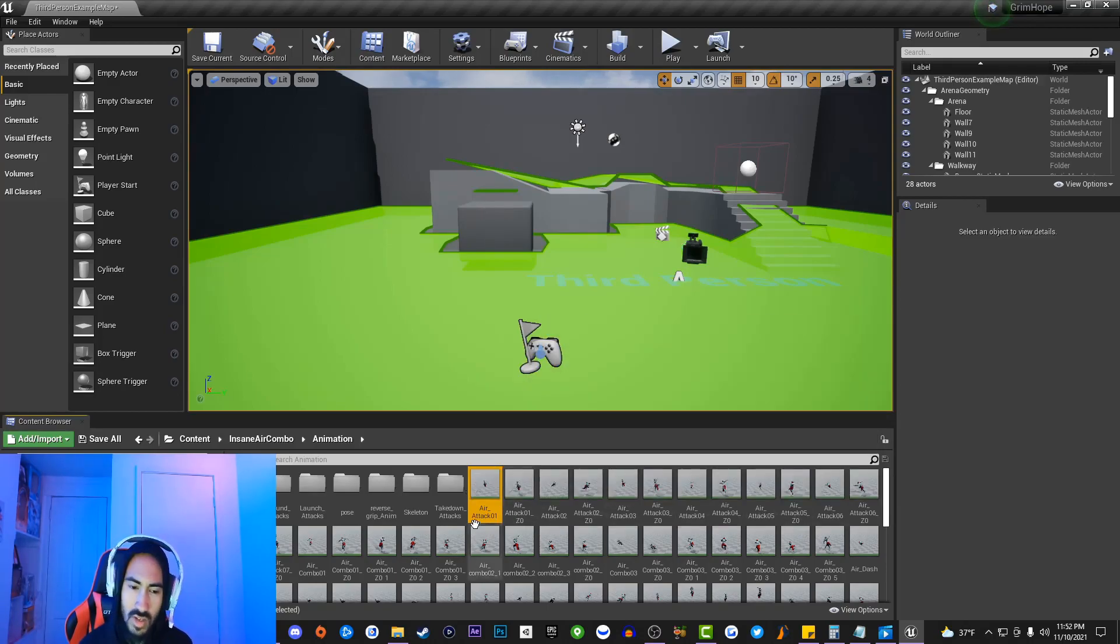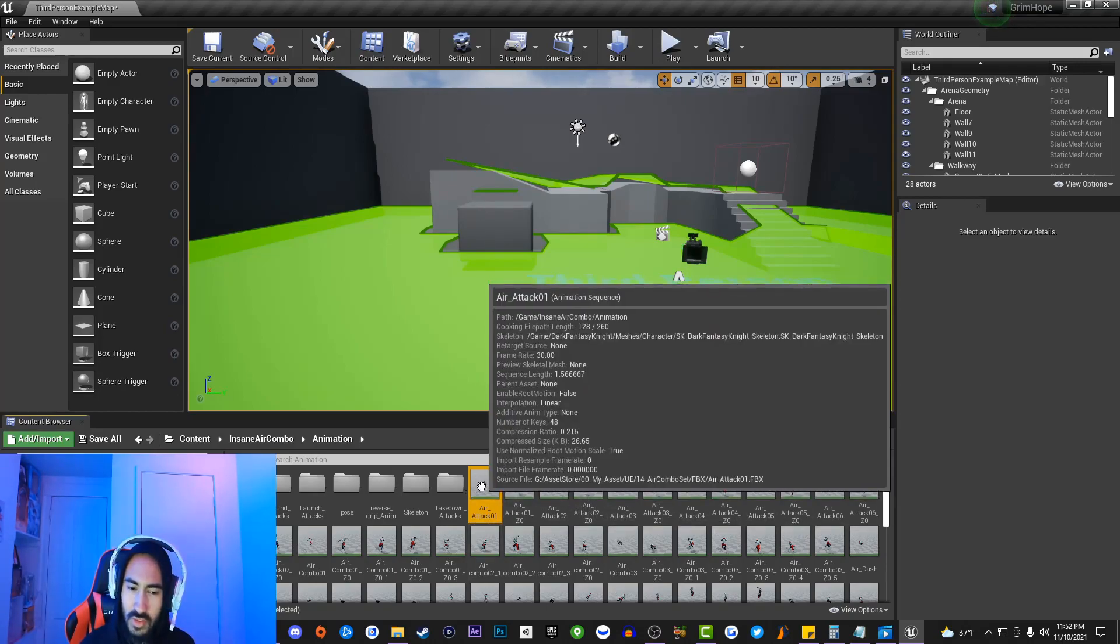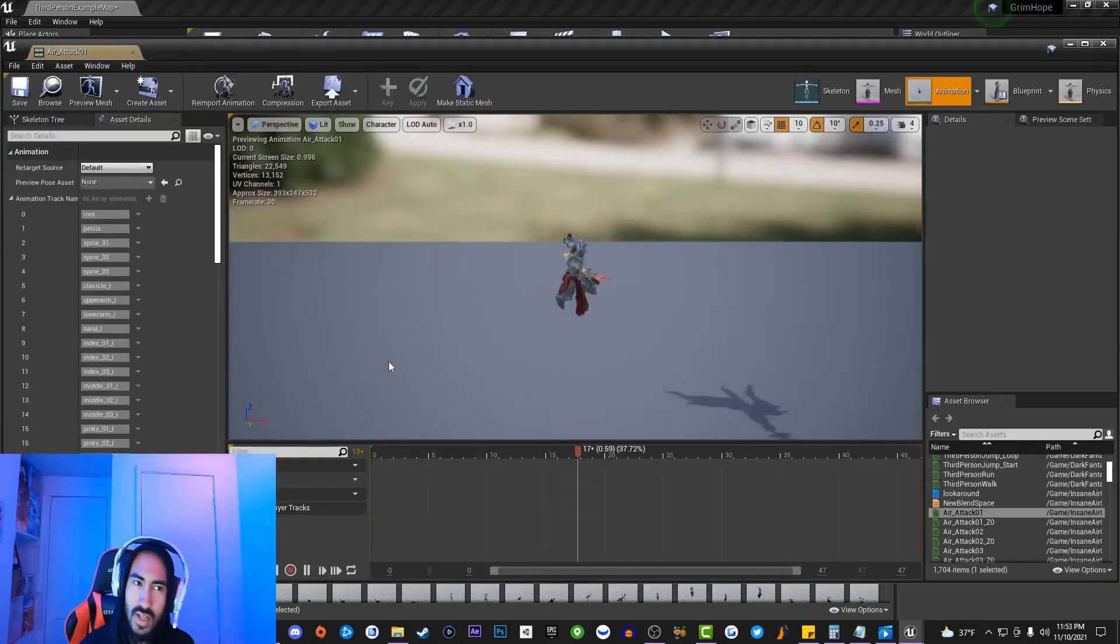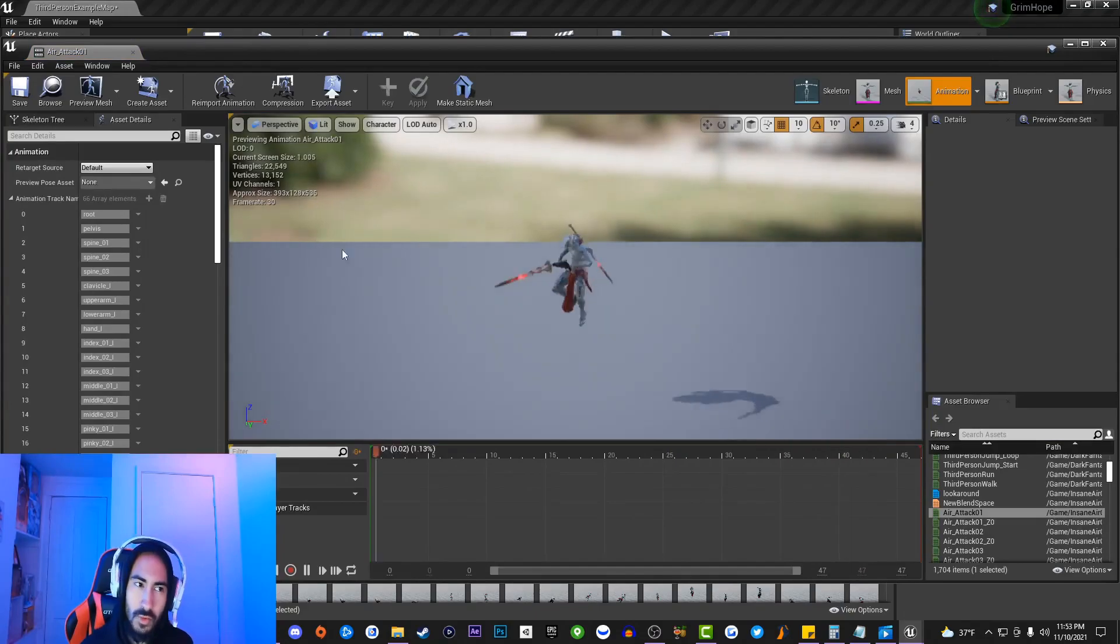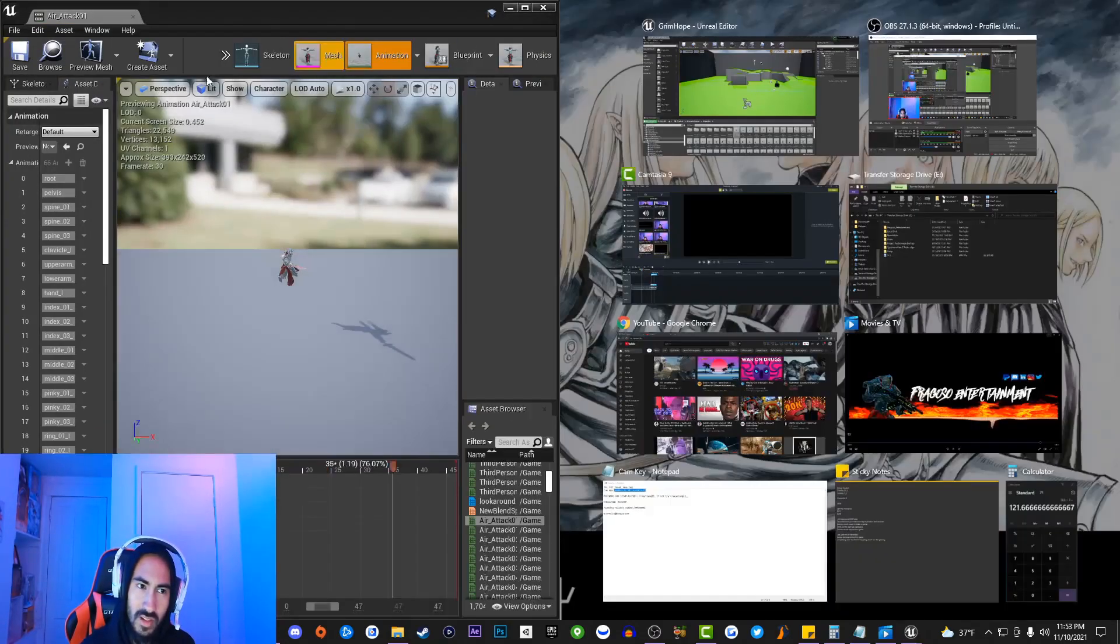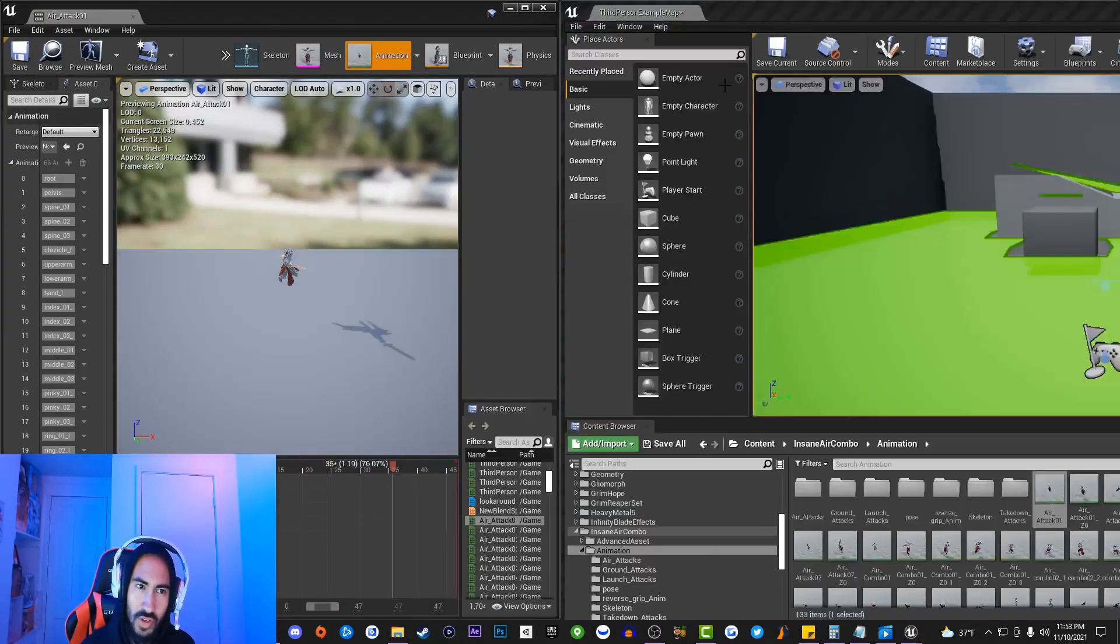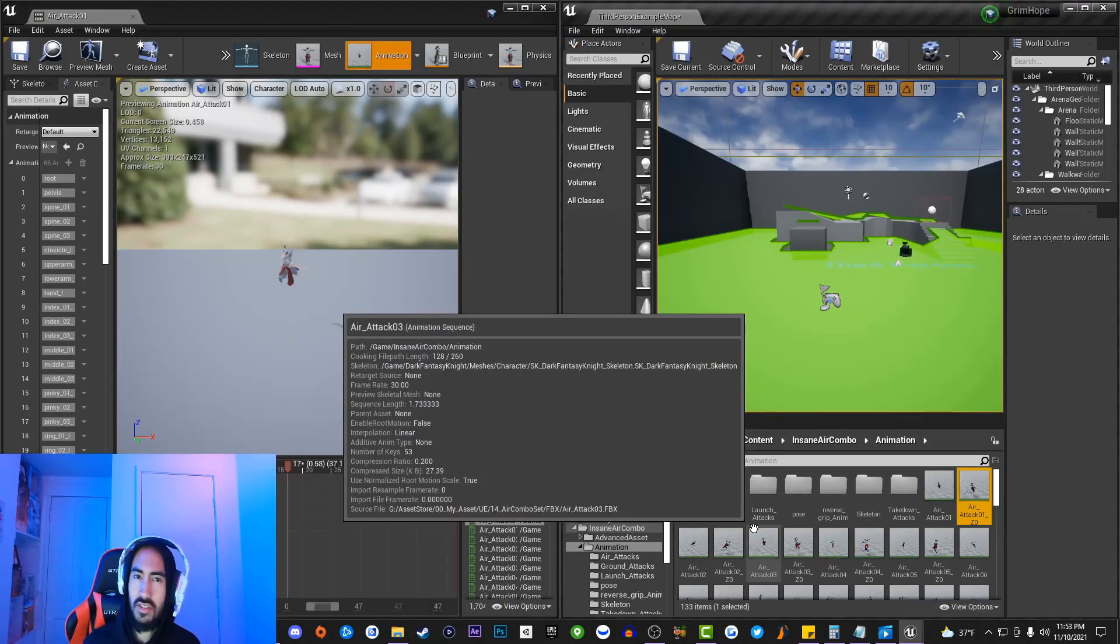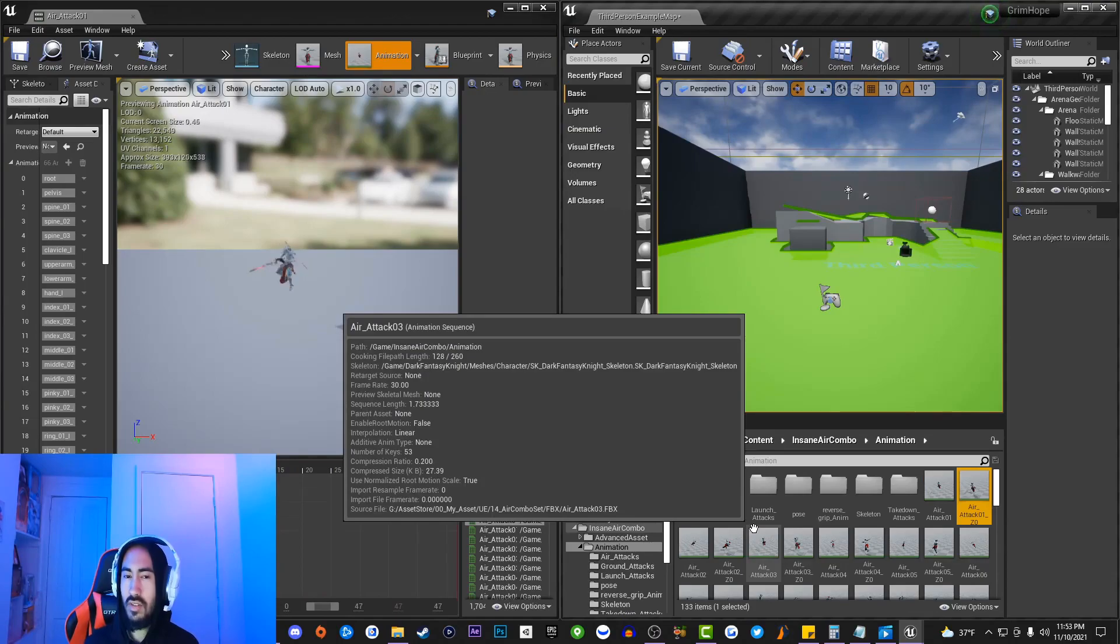So now how you do this: the first thing you guys want to do is you actually want to open up the first animation that you're going to be using. Go ahead and dock this animation over here. Now the next thing you guys are going to do is you're actually going to go back to your content folder inside of Unreal Engine.